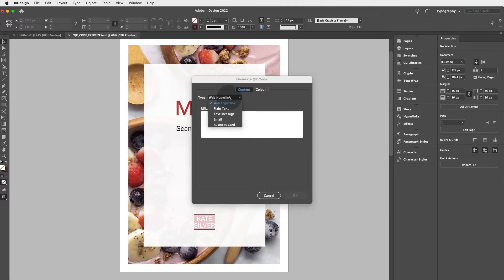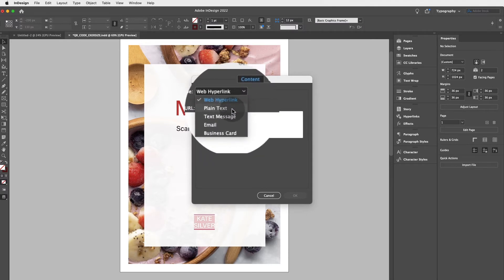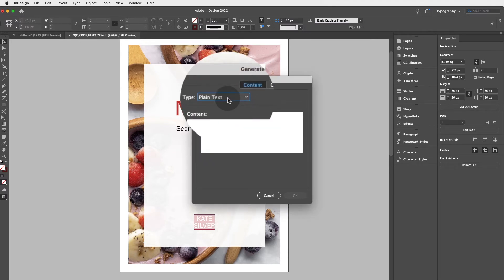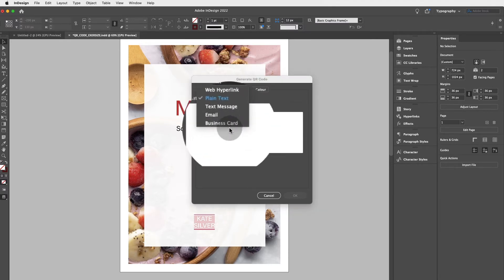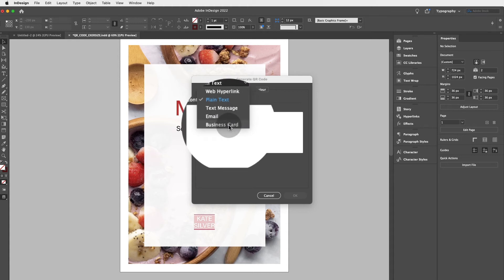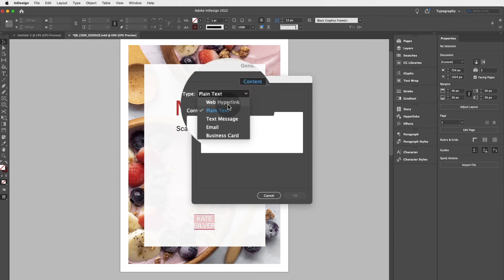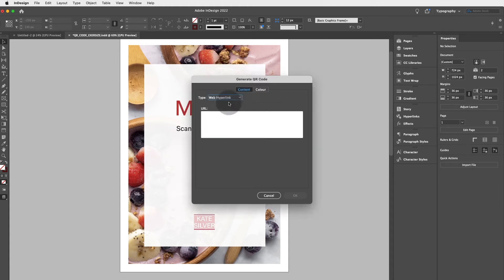And then here you'll have the option between adding a hyperlink to web, plain text, message, email, business cards, whatever floats your boat, really. I'll be choosing web hyperlink and I'll be pasting my Skillshare profile.